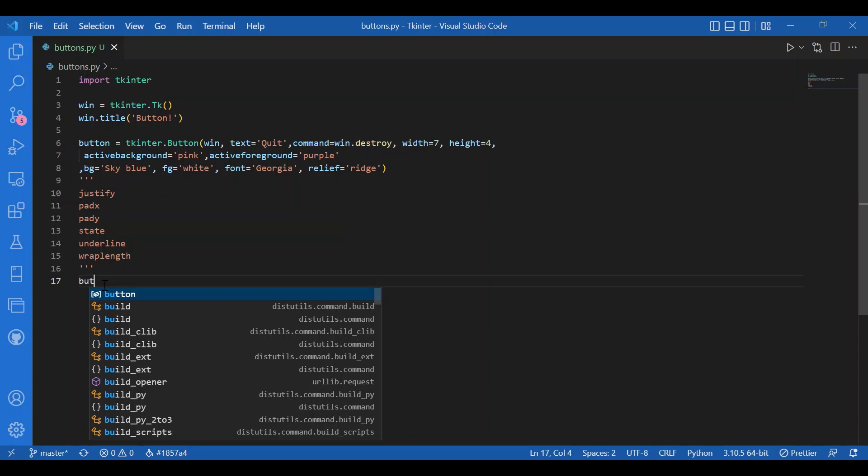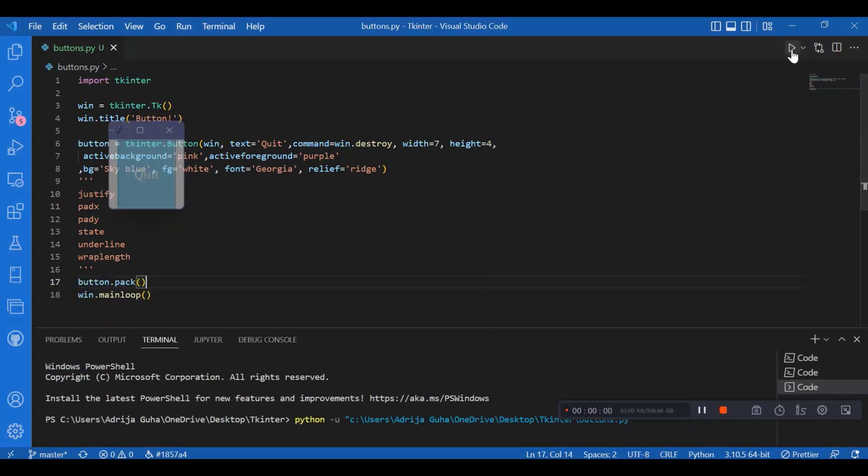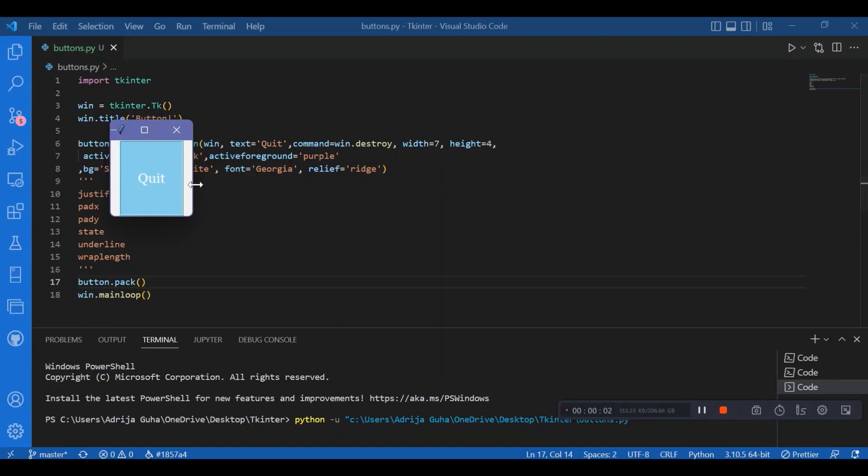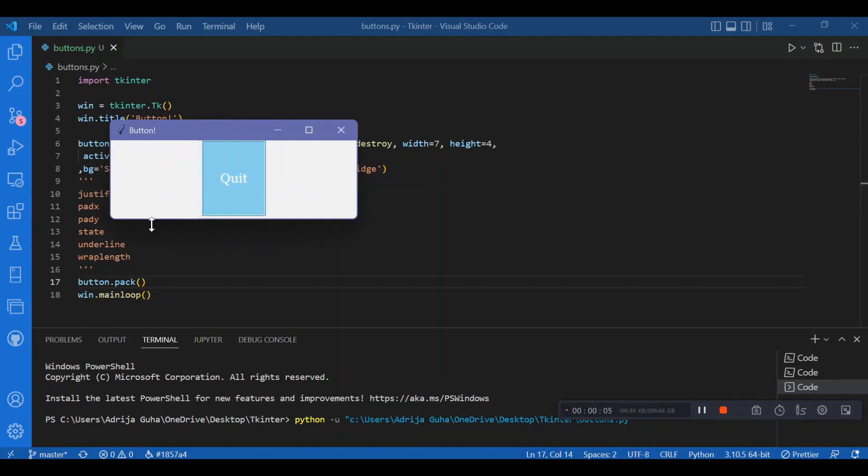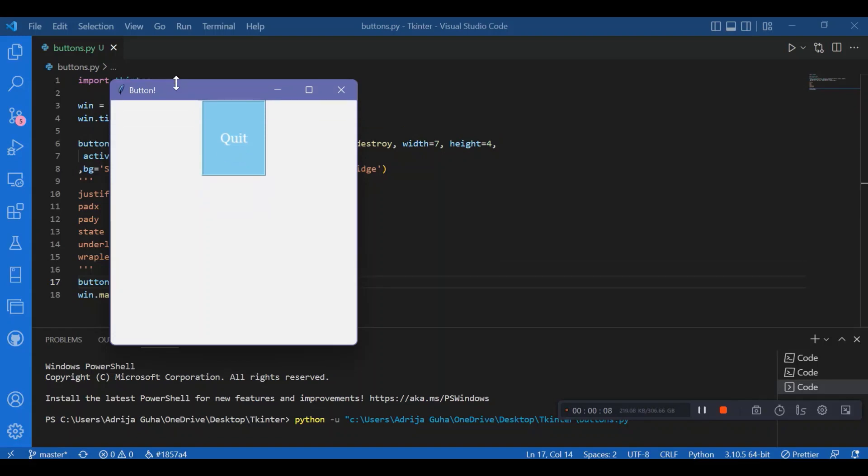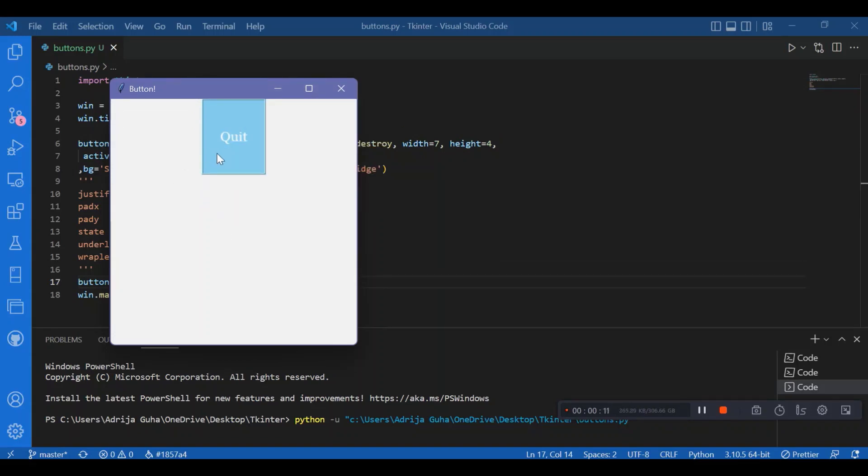Then I'll call the main loop: win dot mainloop. Let's run this and check if our button has the parameters we specified. I have my screen, and I can see the sky blue and white combination we specified for background and foreground.